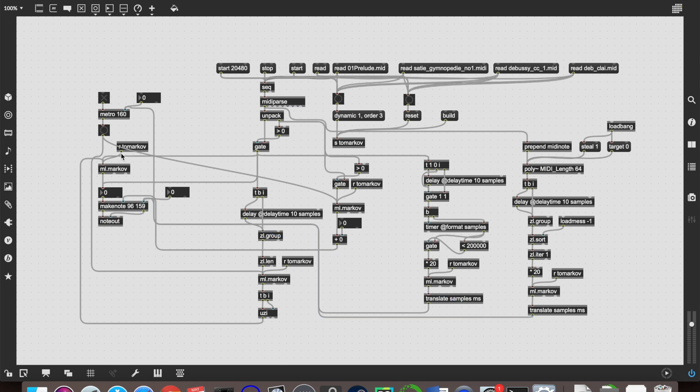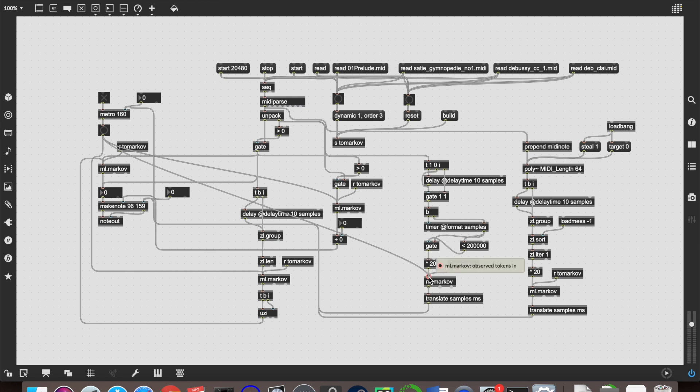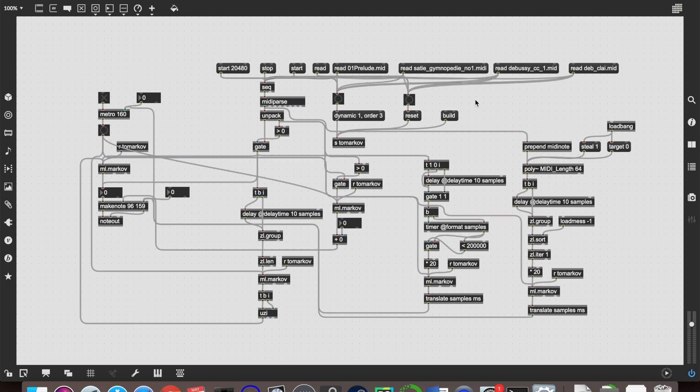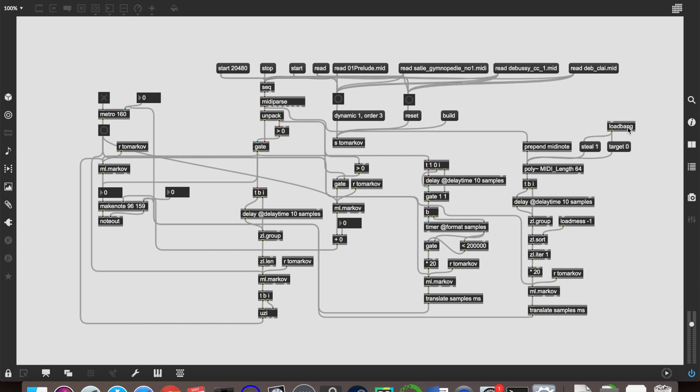So now finally, we connect up the bang from the metro into our two new ml.Markov objects. Make sure that that is load banged, and make sure that that is load messaged. And my cat is snoring in the background because he's very inconsiderate.